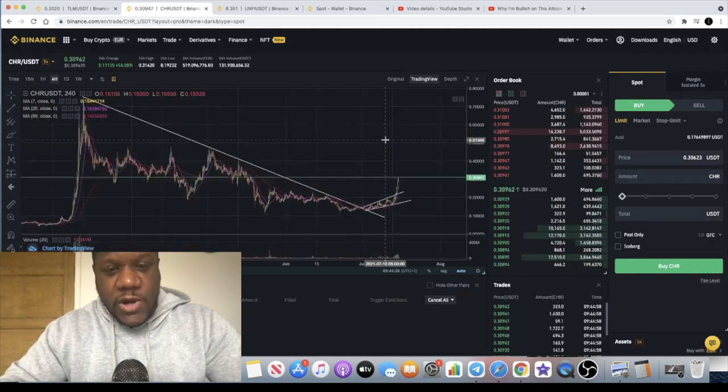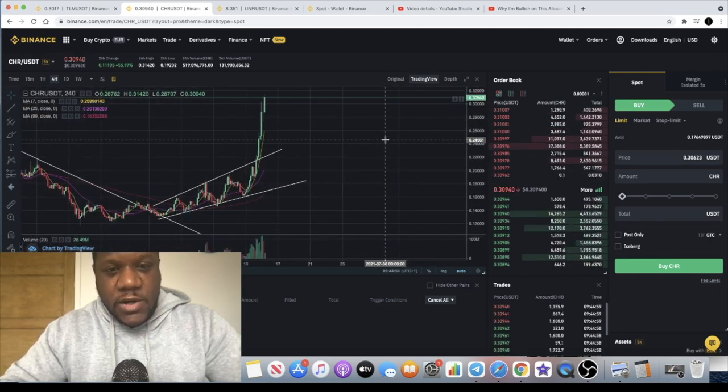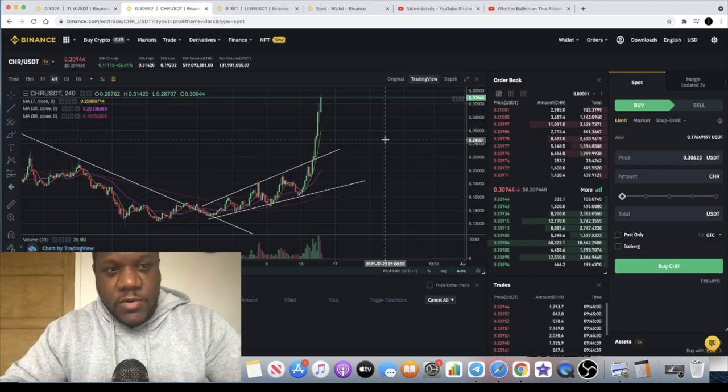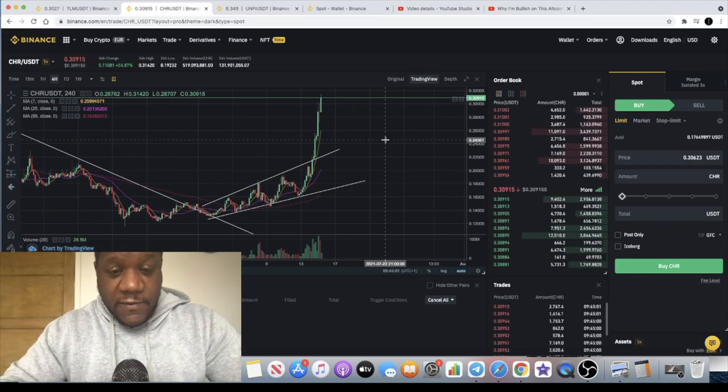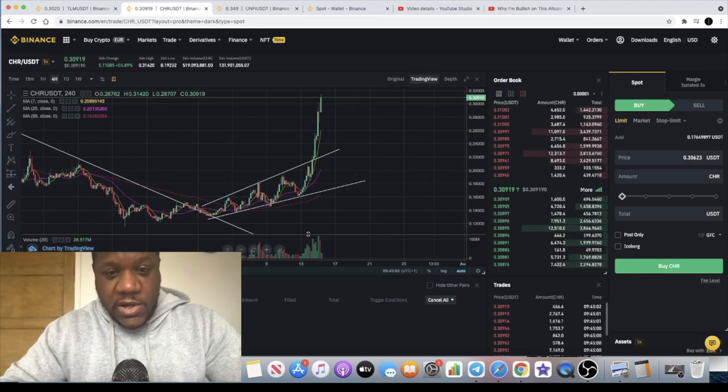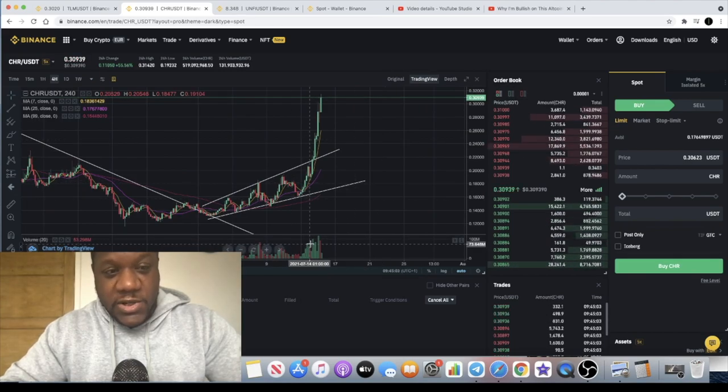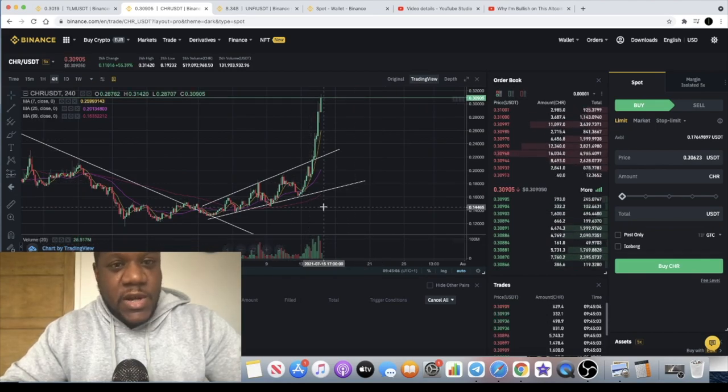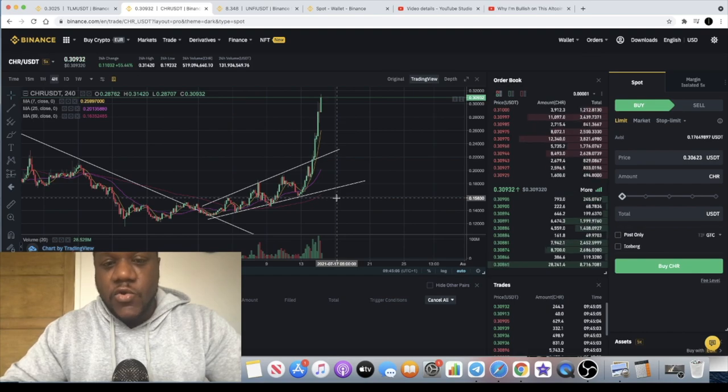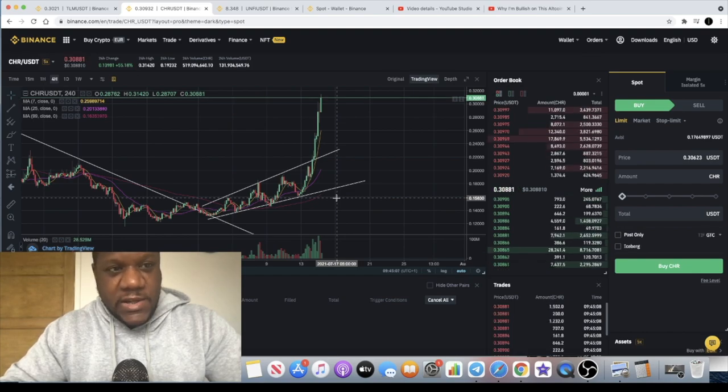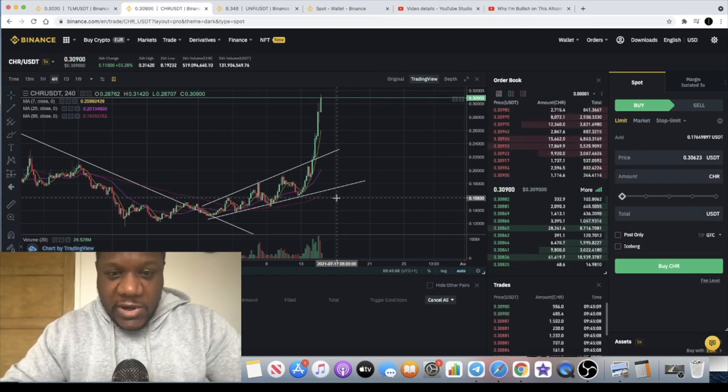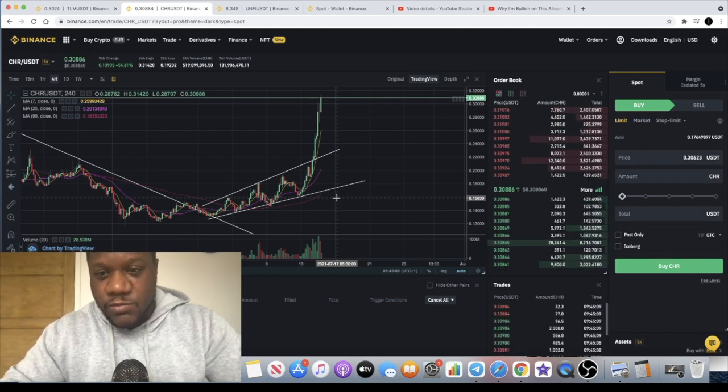So congratulations if you did get in on that trade. I'm going to show you another few tokens where there still could be some good upside, one of them which hasn't moved much as of yet, and another one that is taking off as we speak.